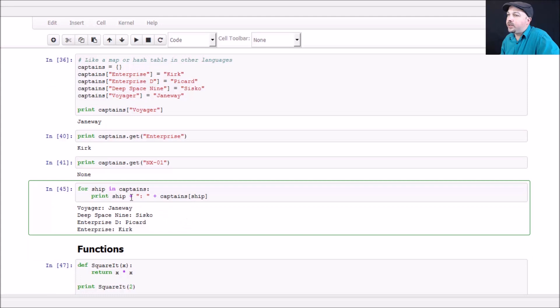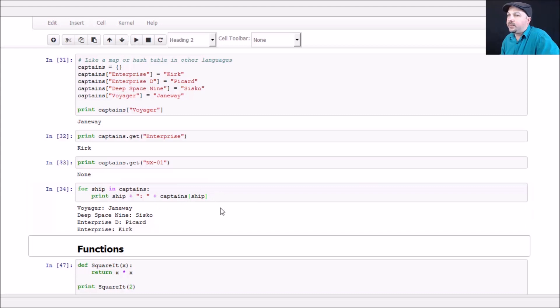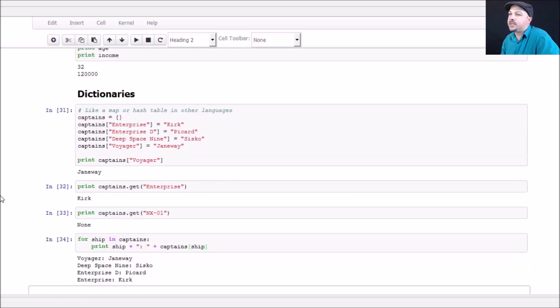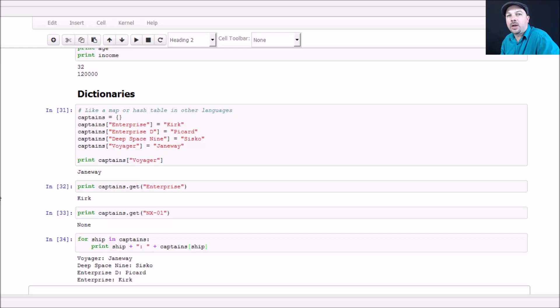Little example here of iterating through the entries in a dictionary. If I want to iterate through every ship that I have in my dictionary and print out their captains, I can go for ship in captains, and that will iterate through every single key in my dictionary. Then I can print out the lookup value of each ship's captain. So there you have it. That's basically the main data structures that you'll encounter in Python. There are some others like sets, but we're not going to really use them in this course. So I think that's enough to get you started. Let's dive into some more Python nuances in our next lecture.